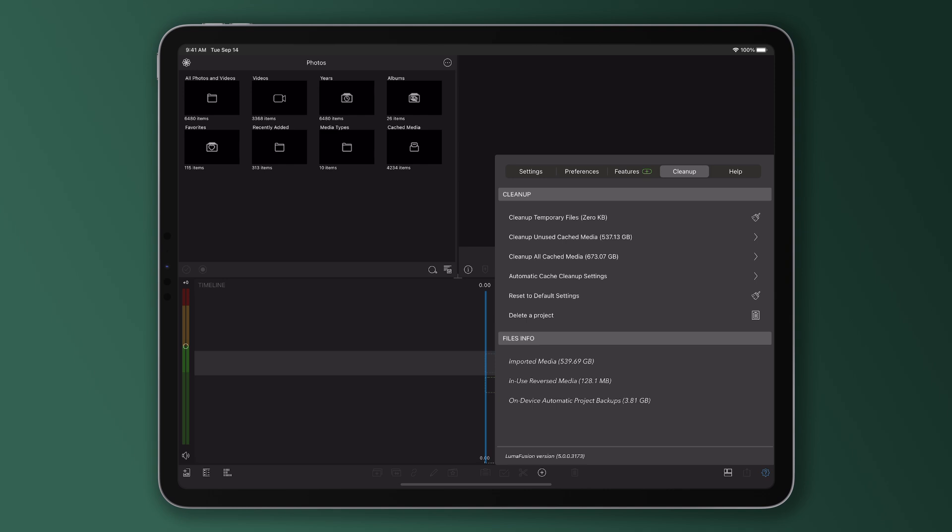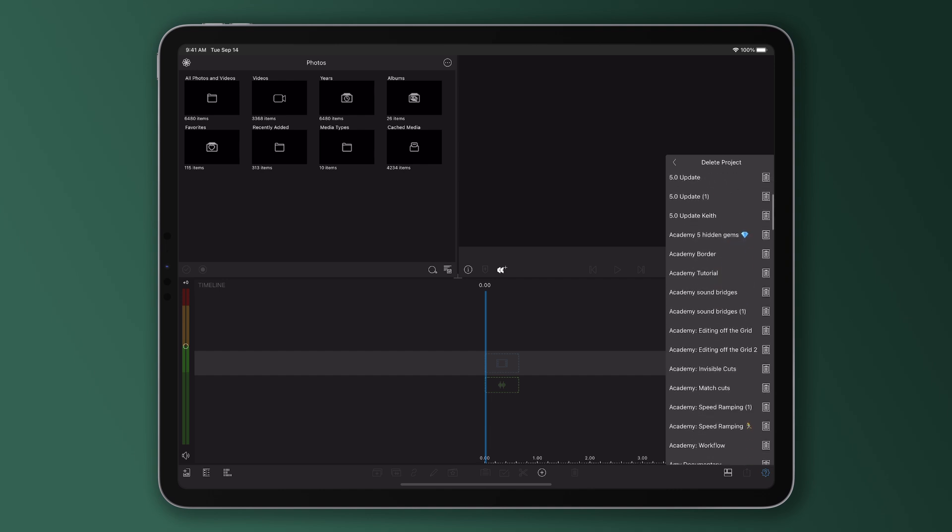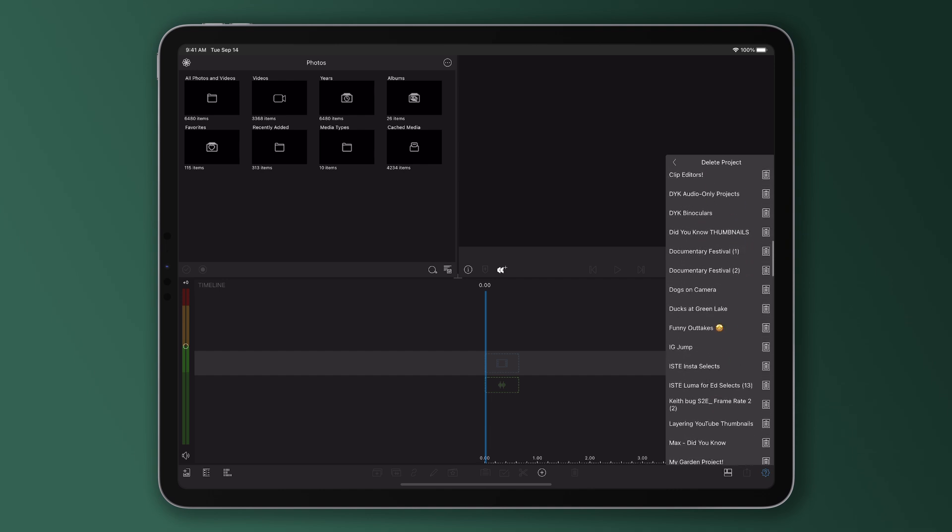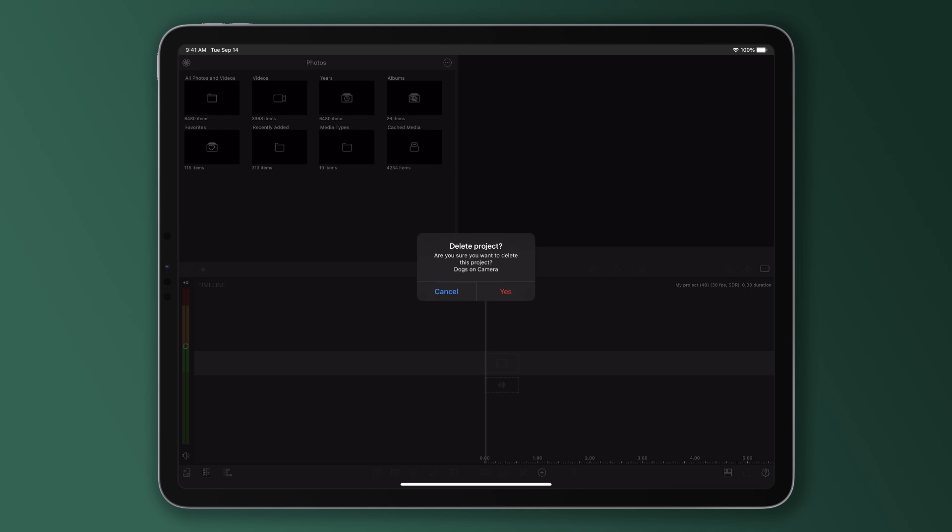Deleting a project is as straightforward as tapping on the delete a project option from the cleanup menu. This enables you to see all your projects in one long list outside of the project manager.